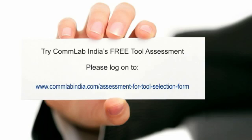please log on to www.commlabindia.com/assessment-for-tool-selection-form.